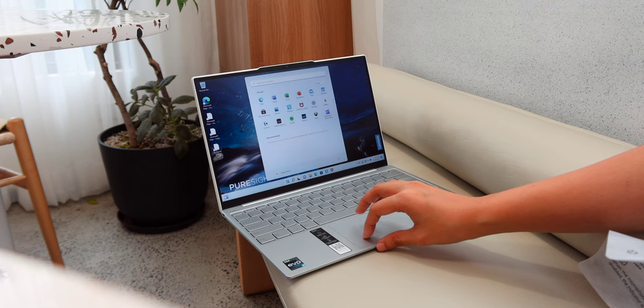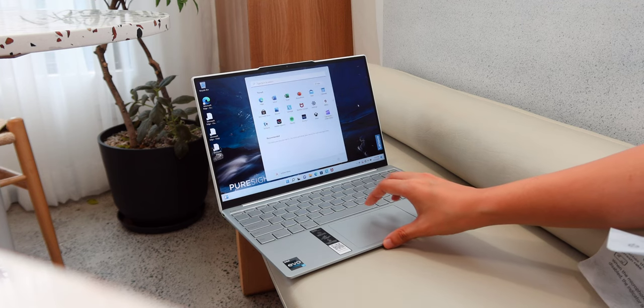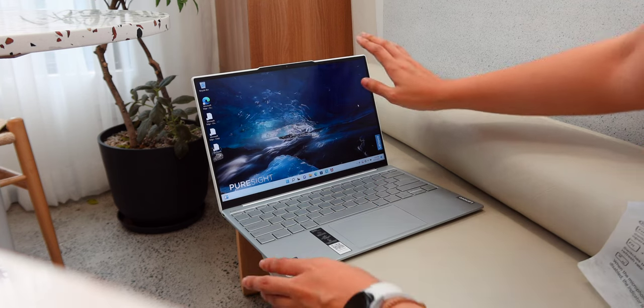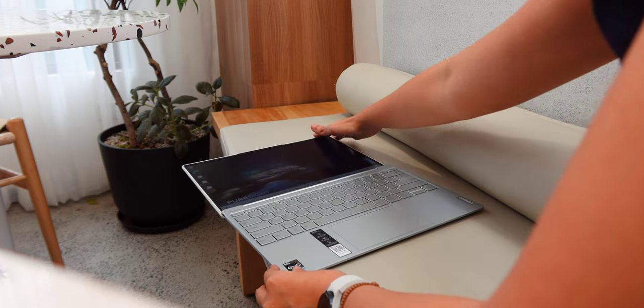To be clear though, this Lenovo Yoga 7i Carbon isn't a hybrid laptop. But nonetheless, it has a 180-degree hinge. You can make it flat like this.